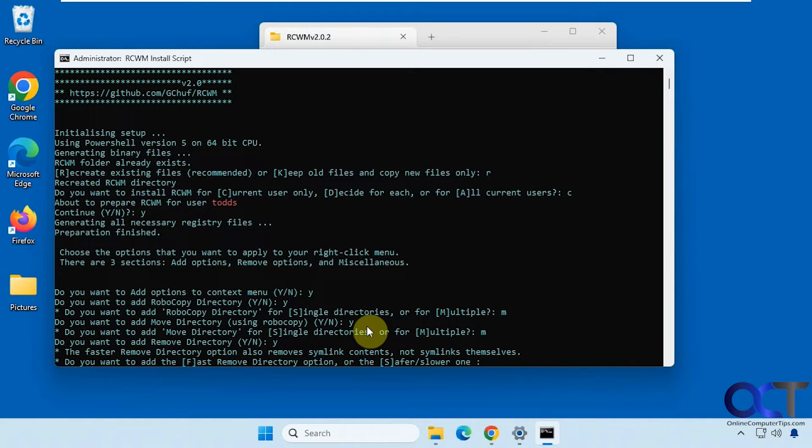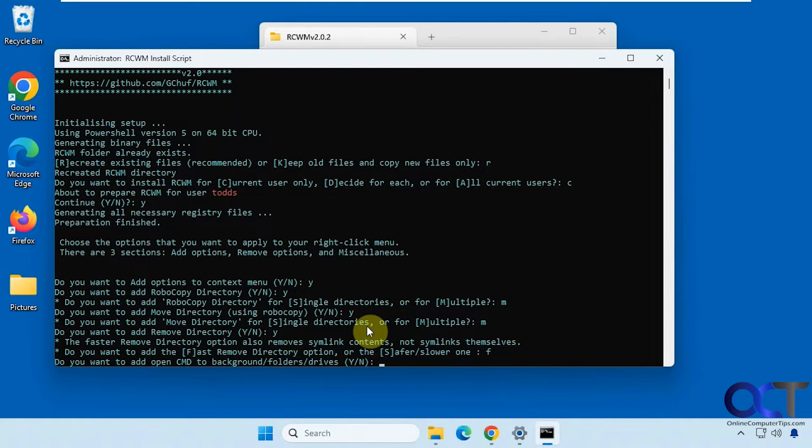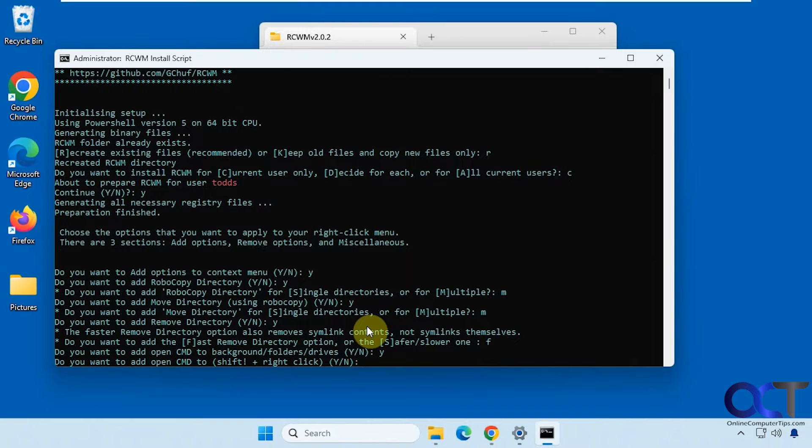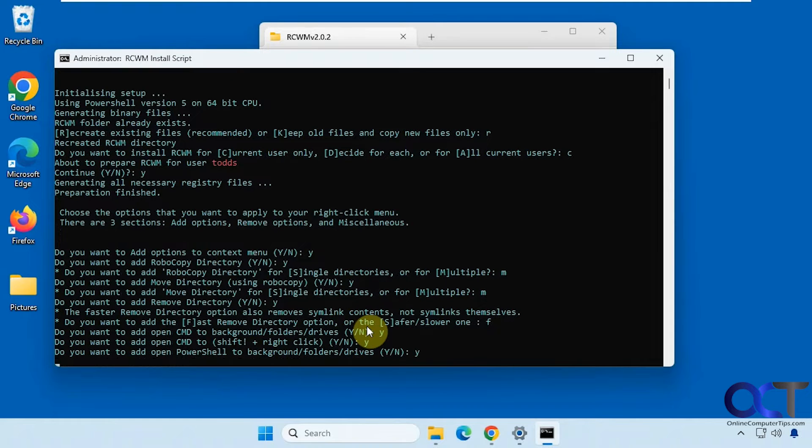Okay, we'll do the fast remove directory option. Do you want to add an open command prompt to the background folders and drives? We'll say yes. Yes. Do you want to open command shift right click? We'll say yes. PowerShell, yes.